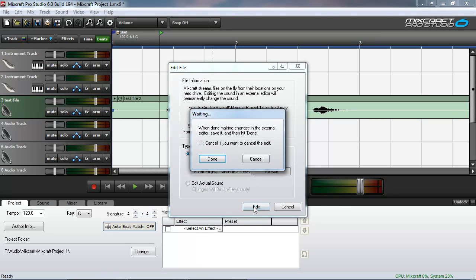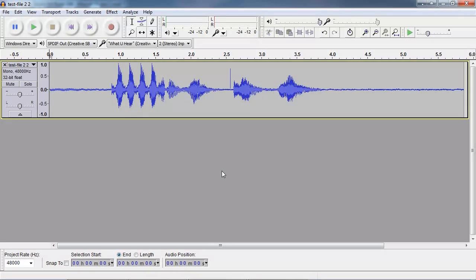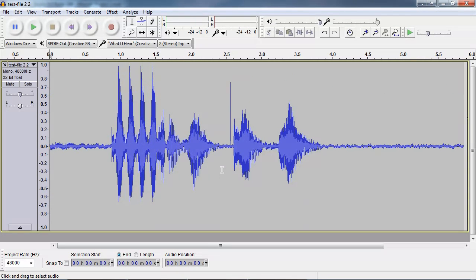So keep a note of that file name because we need to make sure that it saves as that name. Alright, we click edit. And here's Audacity. Alright, I'm going to get rid of that click now. Because that has been bothering me.